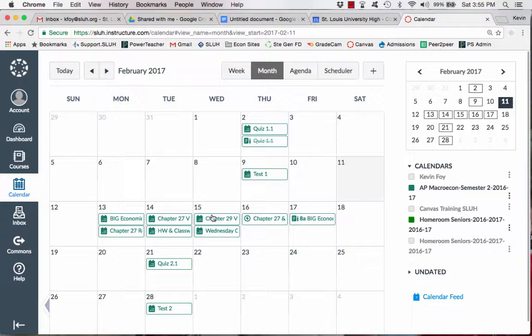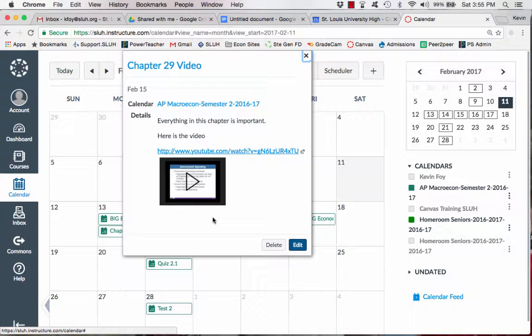On Wednesday, they have another video to watch. So this is kind of moving on into chapter 29.